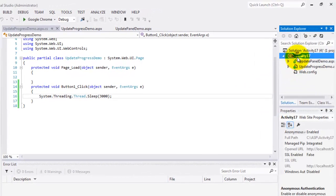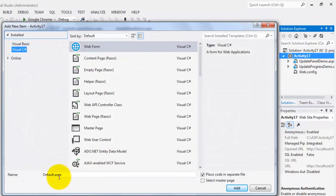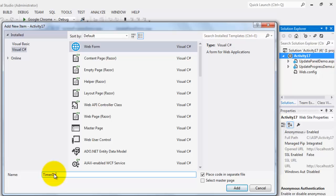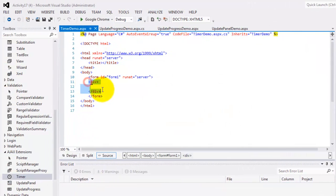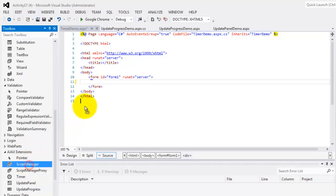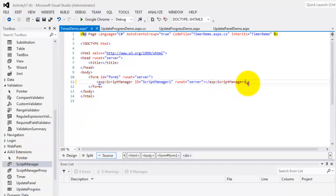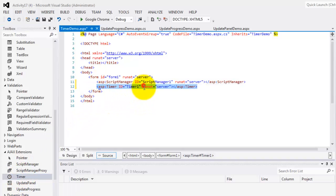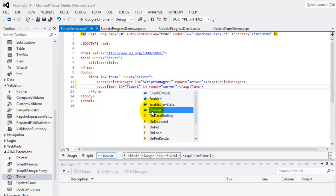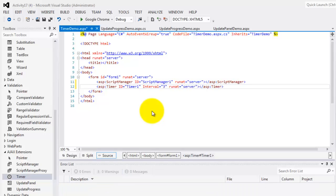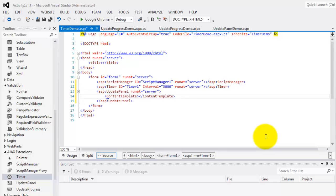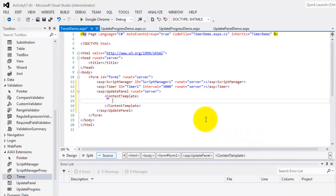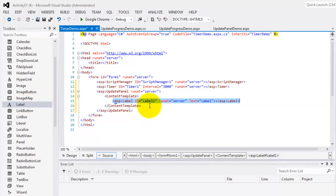So let's create our timer demo. Right click, add a new item, timer demo. First, we will add the script manager there. And under it is the timer. Inside the timer, we will set the interval to 3000, which is equivalent to three seconds. And then, under the timer, we'll put the update panel. Inside the content template, we will include the label. This is where we will put the time inside the label.